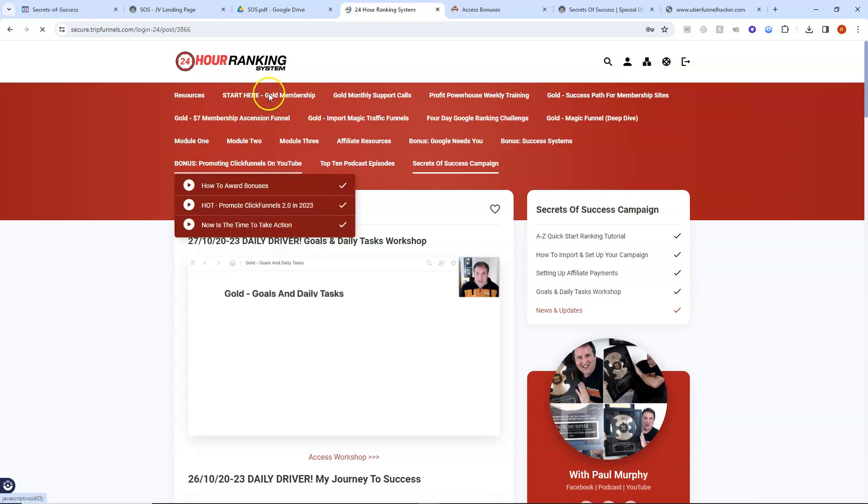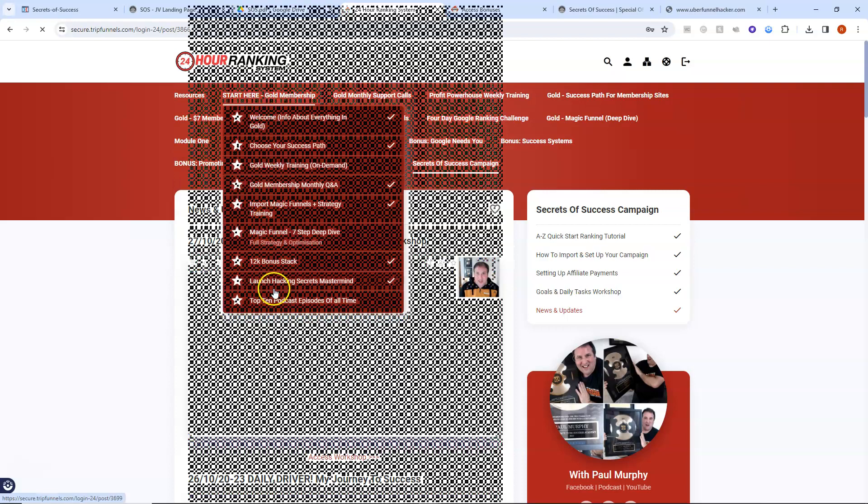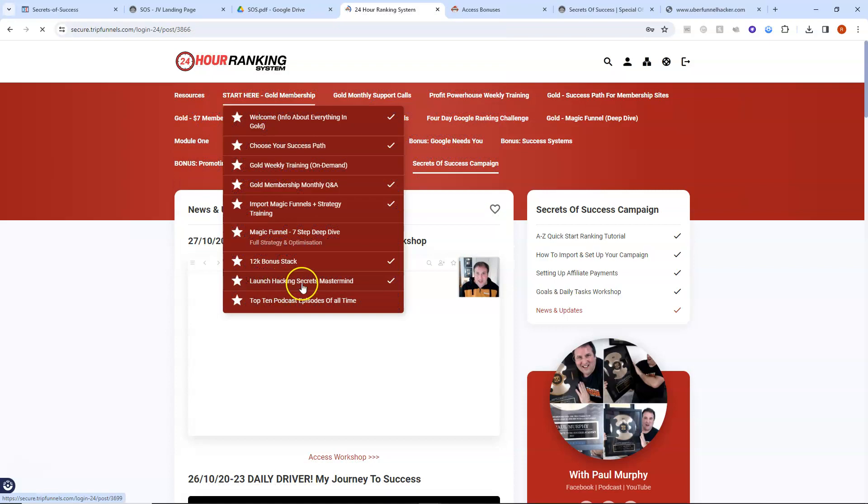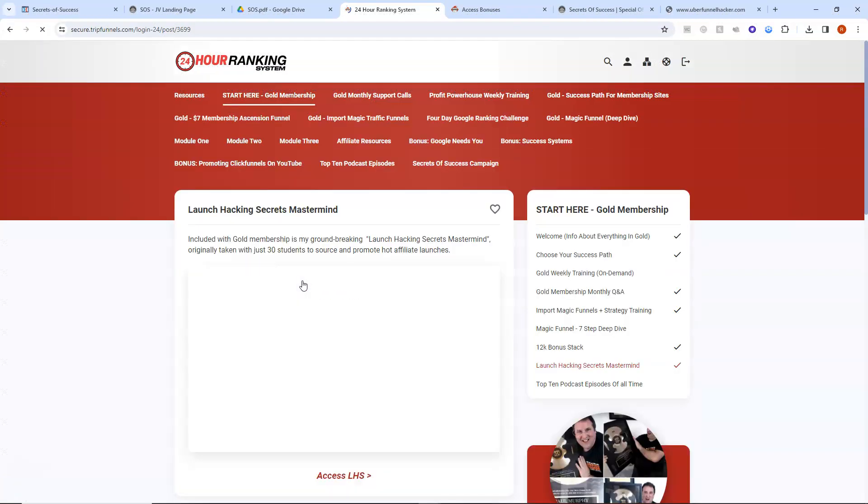If you look, for example, just at this here, this launch hacking secrets mastermind, this is being sold on Carter marketplace right now for $2,997.